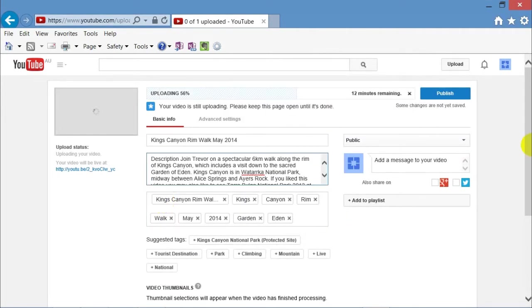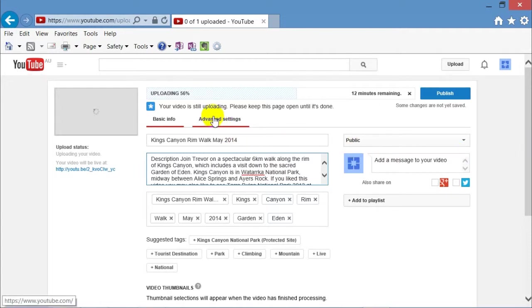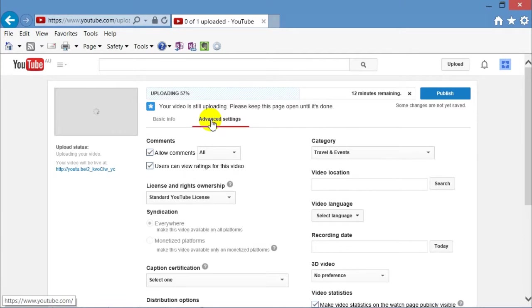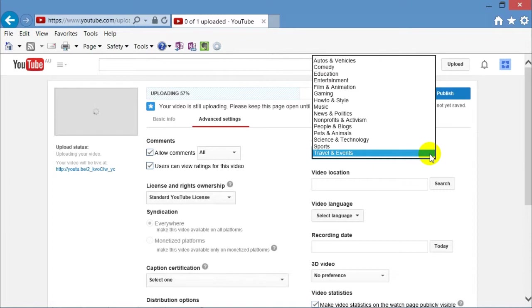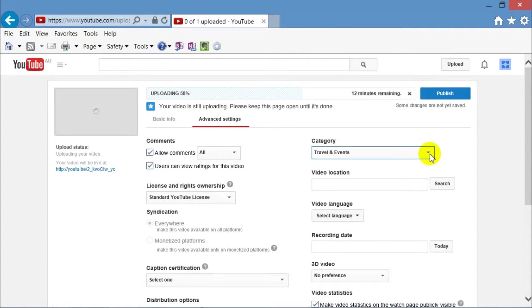Now while you're logged in, you can add other tags or change your description. We're going to go into advanced settings now. You need to select a category. This one is travel and events, but you may also, if you've taken a picture of your pet, pets and animals, etc.